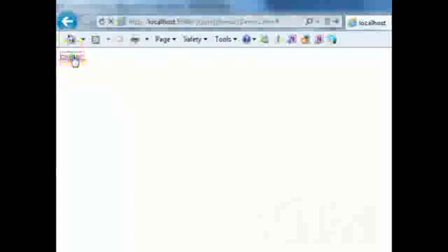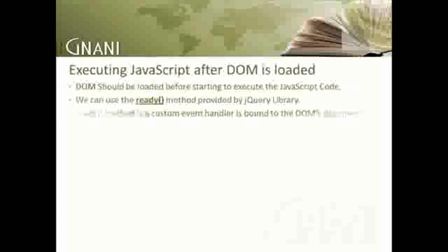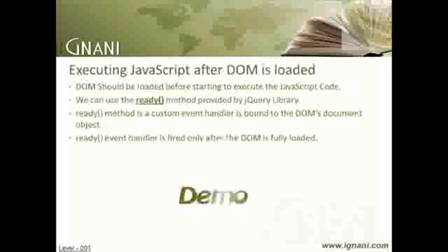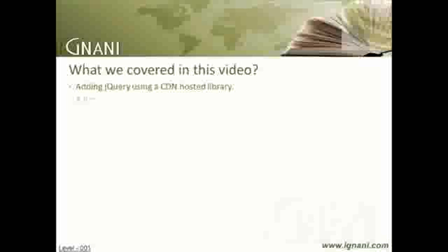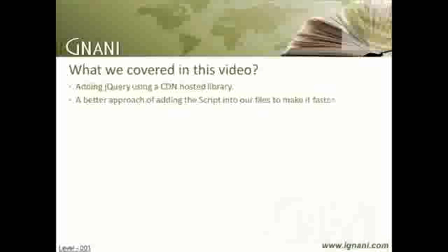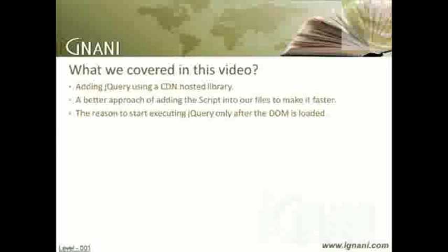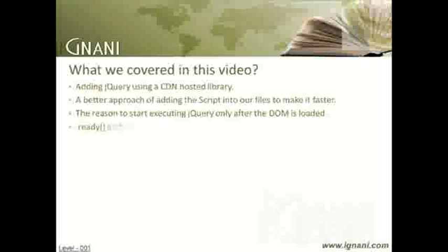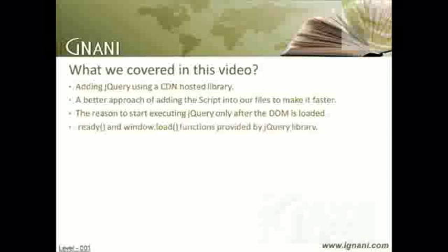Hope this should be sufficient for this video. What we covered in this video: We looked at adding jQuery using a CDN-hosted library. We spoke about a better approach of adding the script into our files to make it faster. We went through the reasons to only start executing jQuery after the DOM is loaded. We looked at the ready and window.load functions provided by jQuery library.